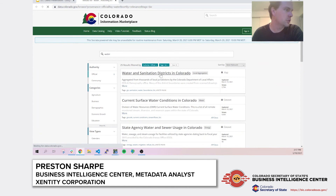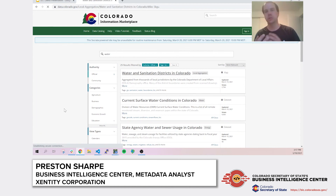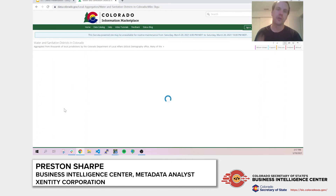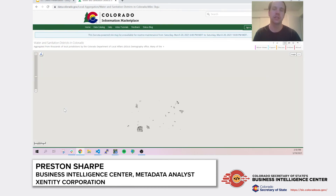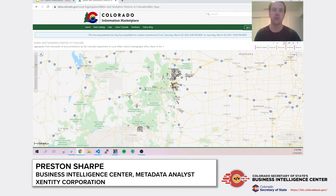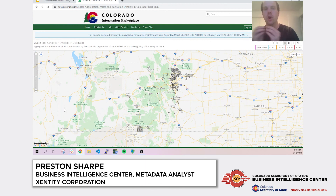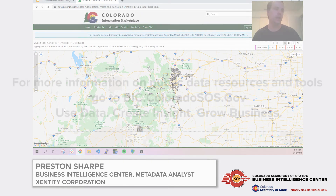What makes this tool a little bit different is it provides a different experience. Now if you're interested in water and sanitation districts in Colorado, you can also start exploring what other data sets are related to this in unique ways.